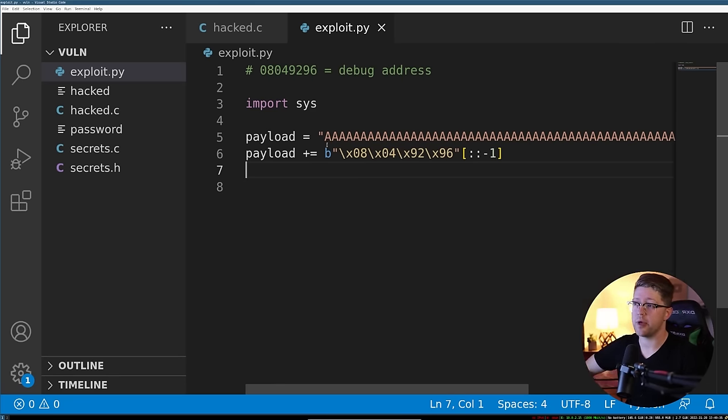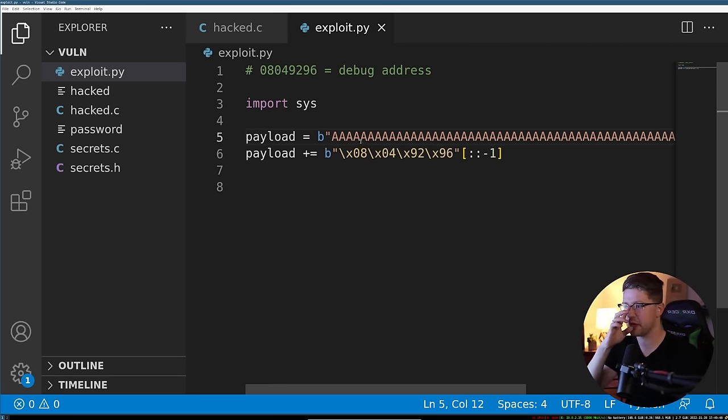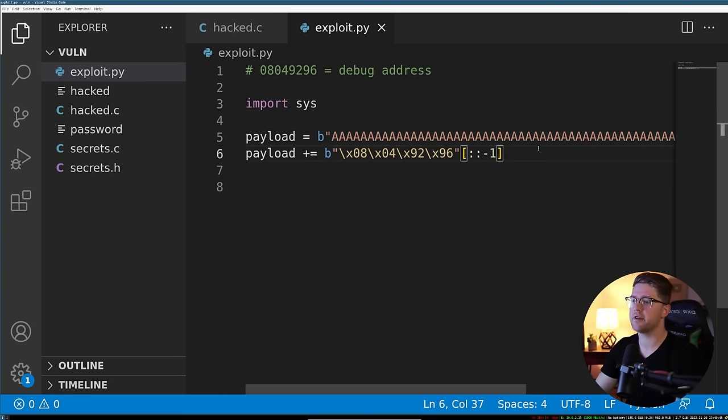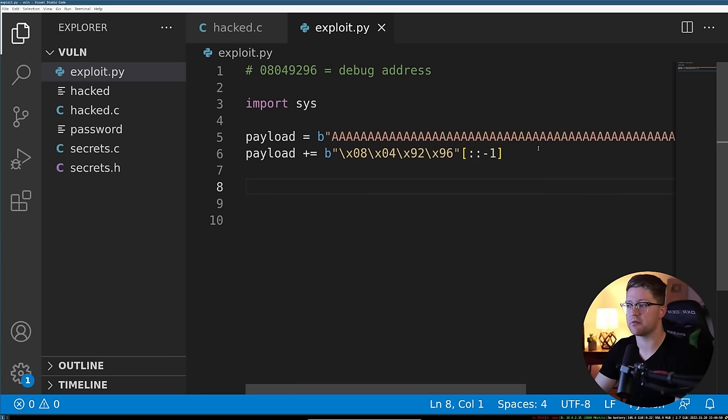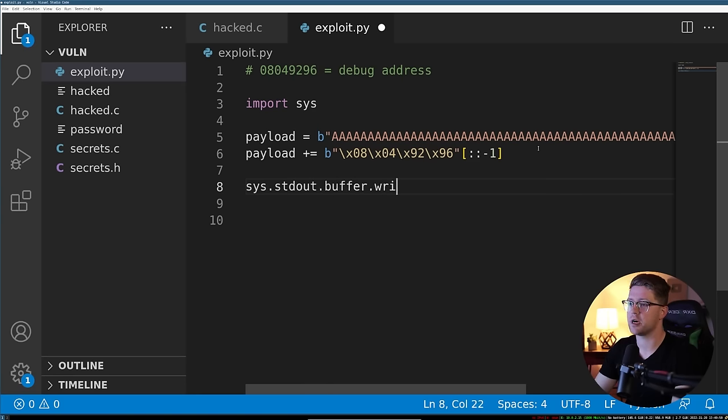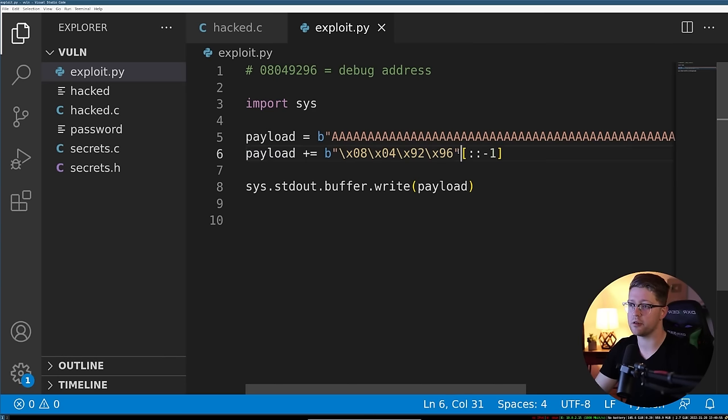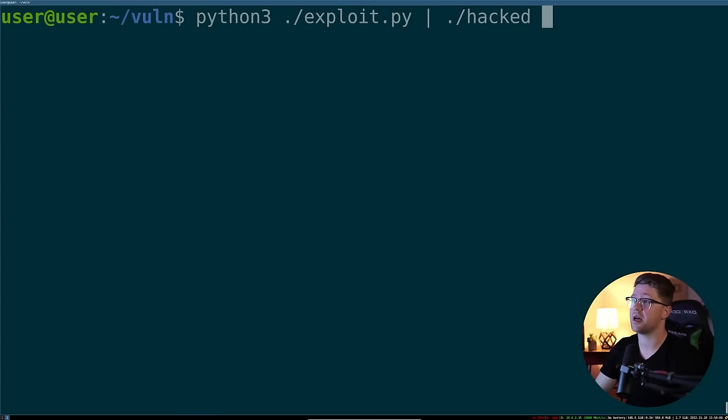Okay, so now that we have that, we have to first make sure we make this a byte string as well so that Python doesn't get mad at us for concatenating a byte string to a string. Then also we have to add some additional boilerplate code to make sure that Python properly outputs byte strings. So we'll do sys.standardout.buffer.write and we're going to write our payload to the screen. So this will actually print out our payload in ASCII. So we take that and we can use this script to test out if our exploit works.